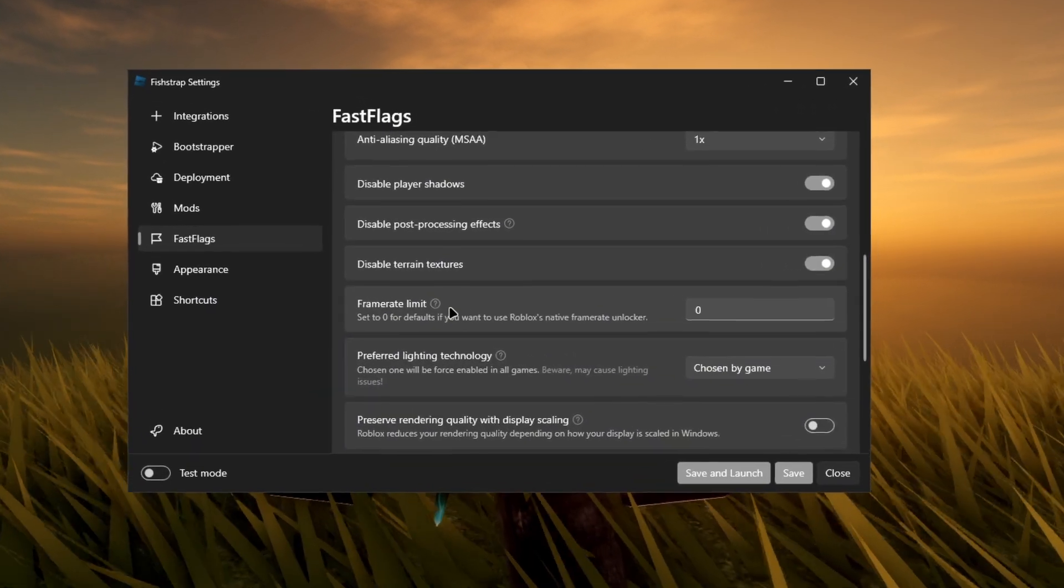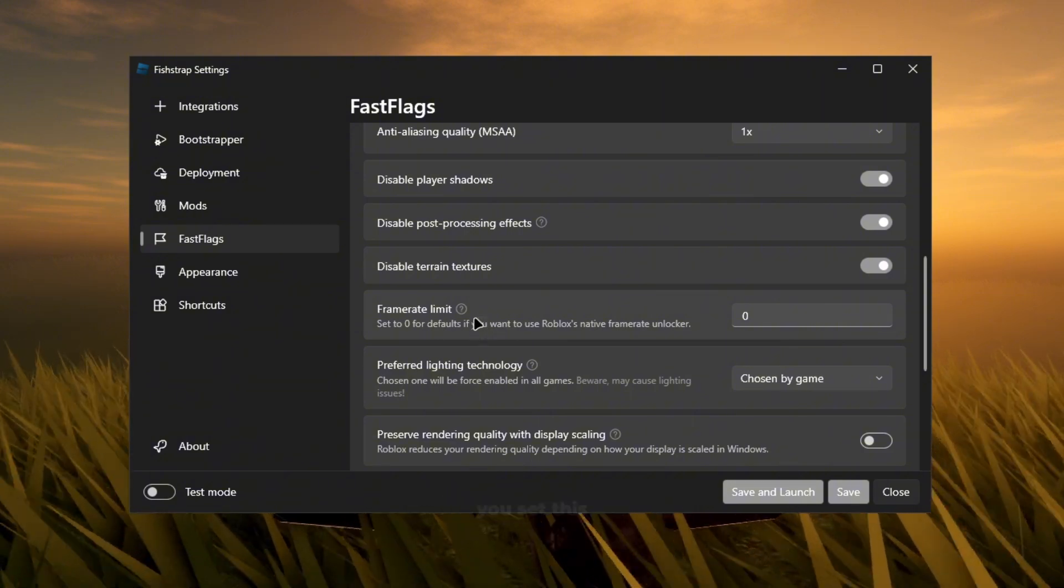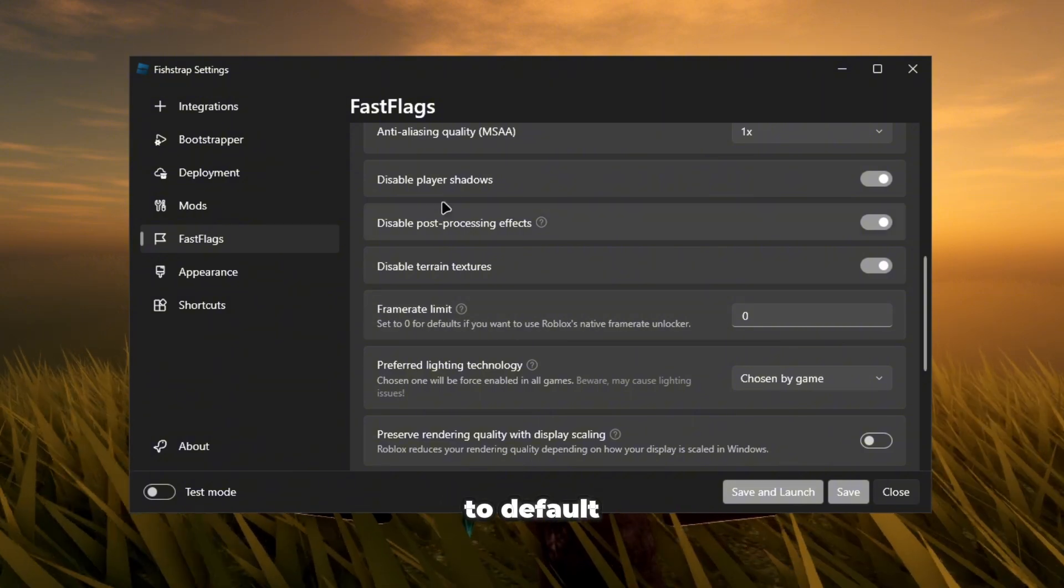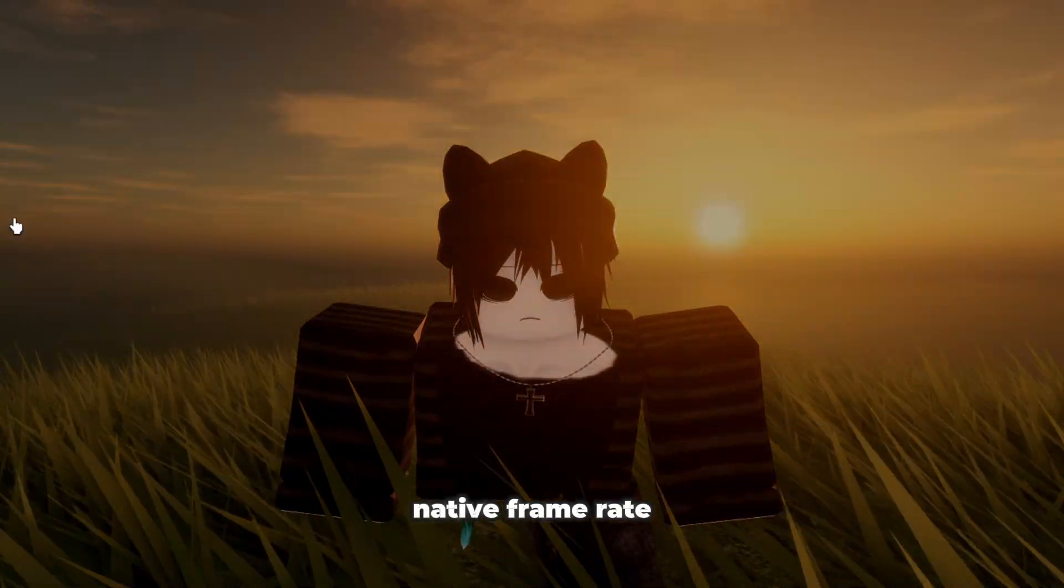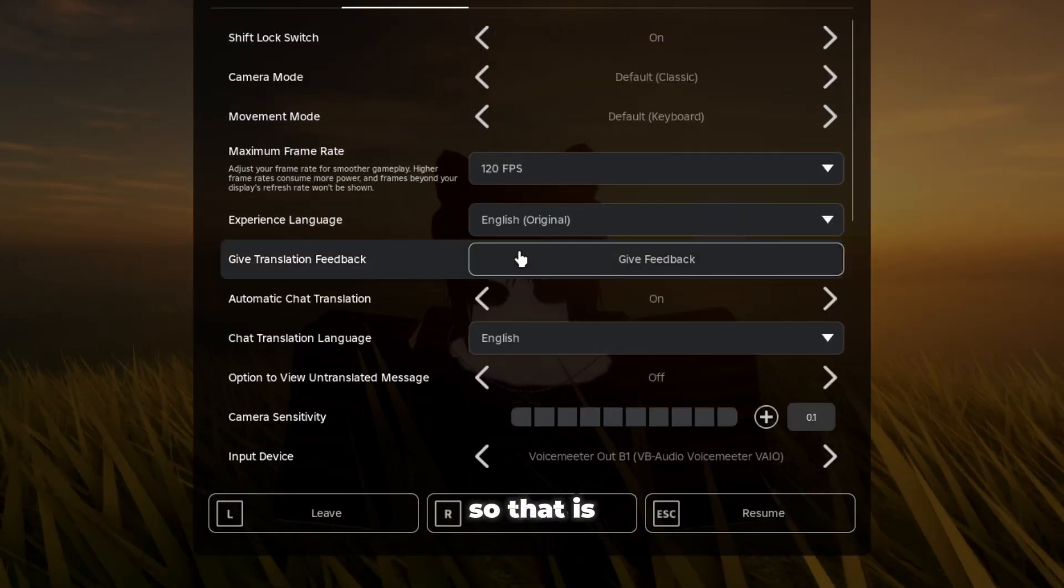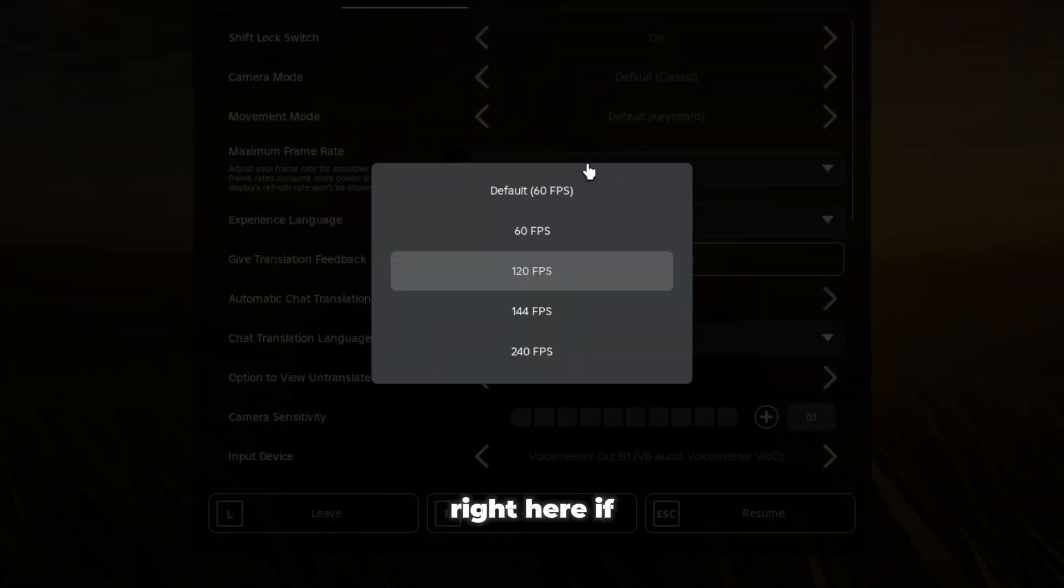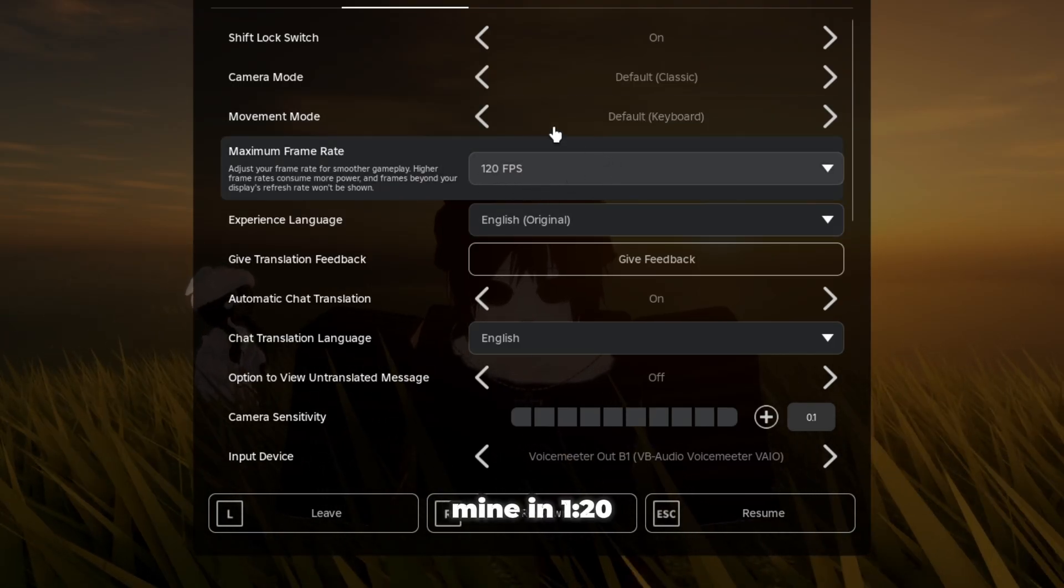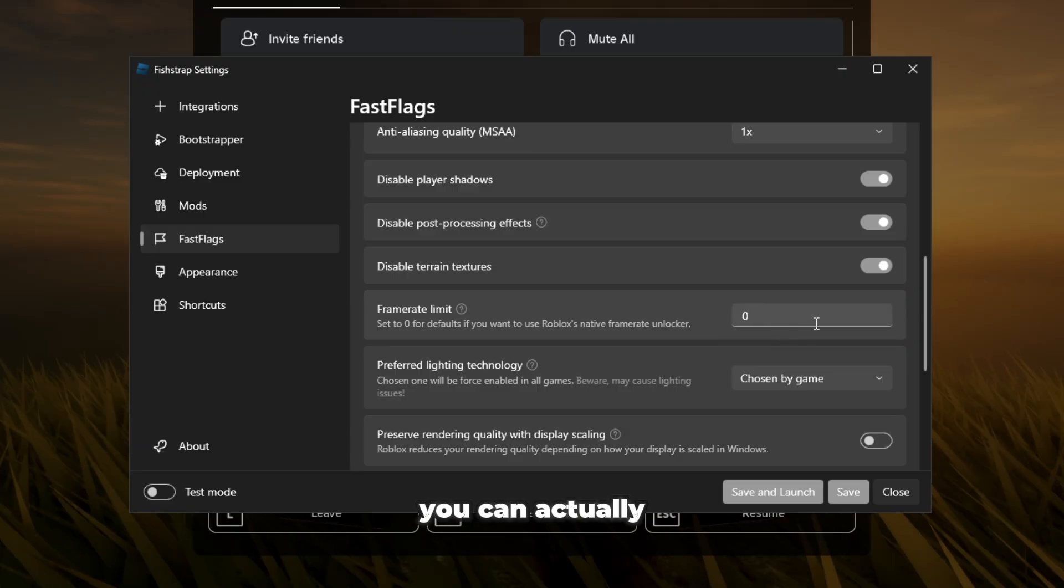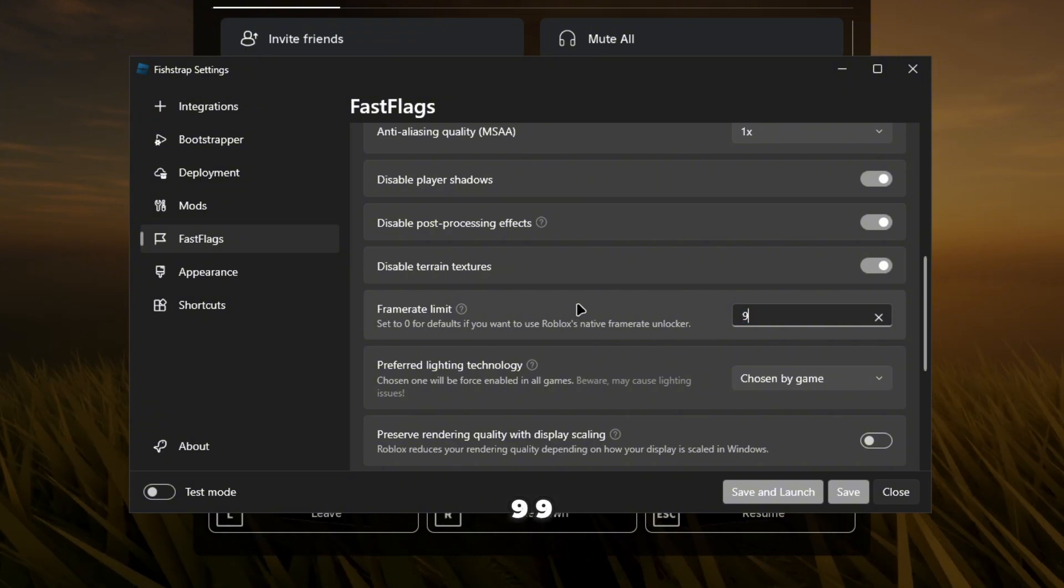Frame limit, if you set this to default it'll just use the Roblox native frame rate cap, so that is right here. If you set it to default it would just be this. Now I always keep mine at 120. You could actually just put this at 99999 if you just want it uncapped.